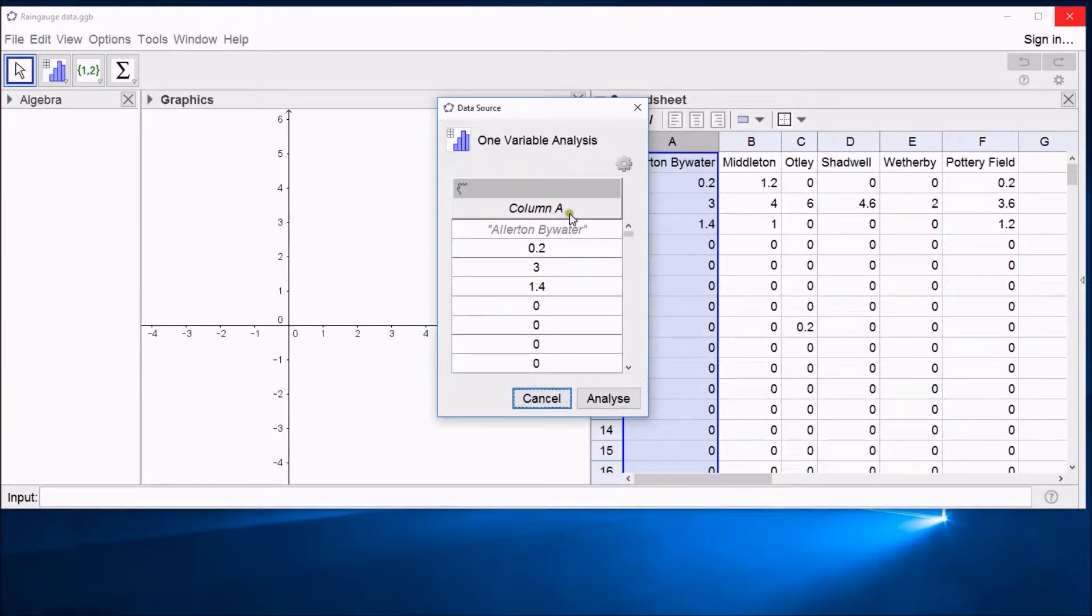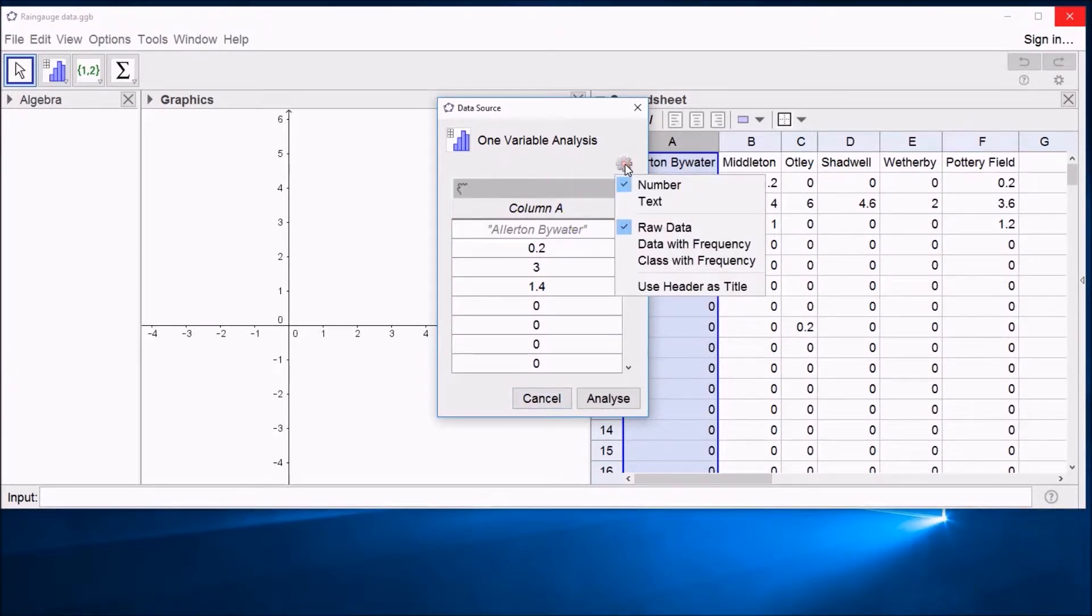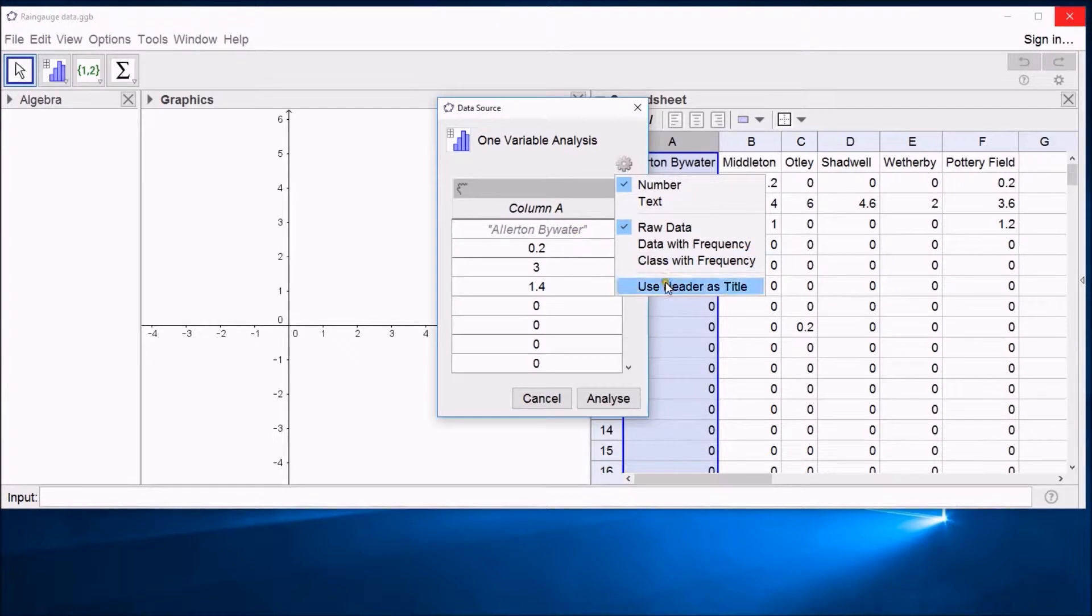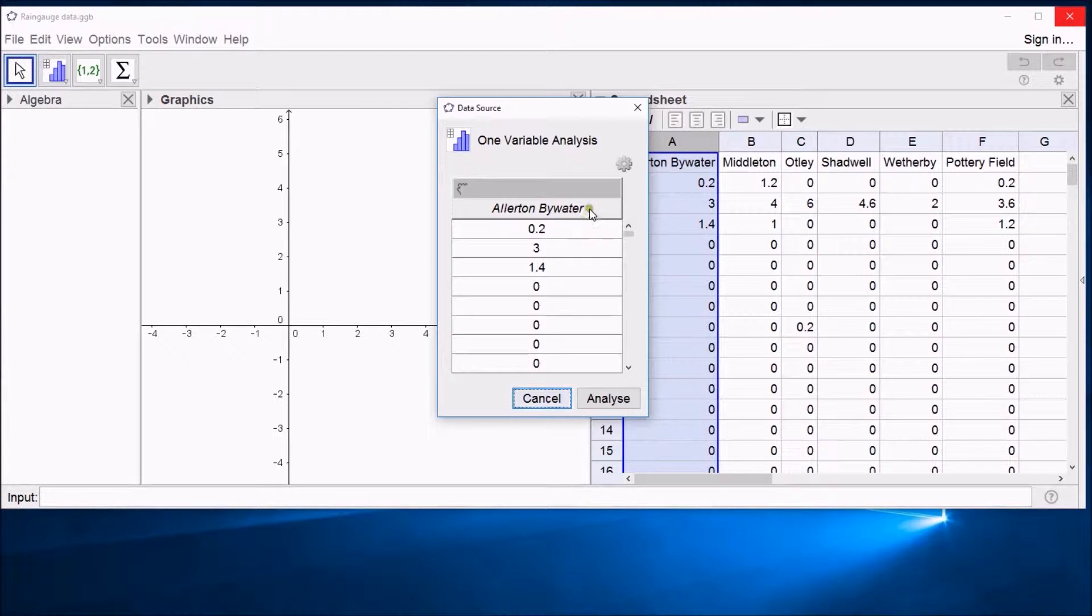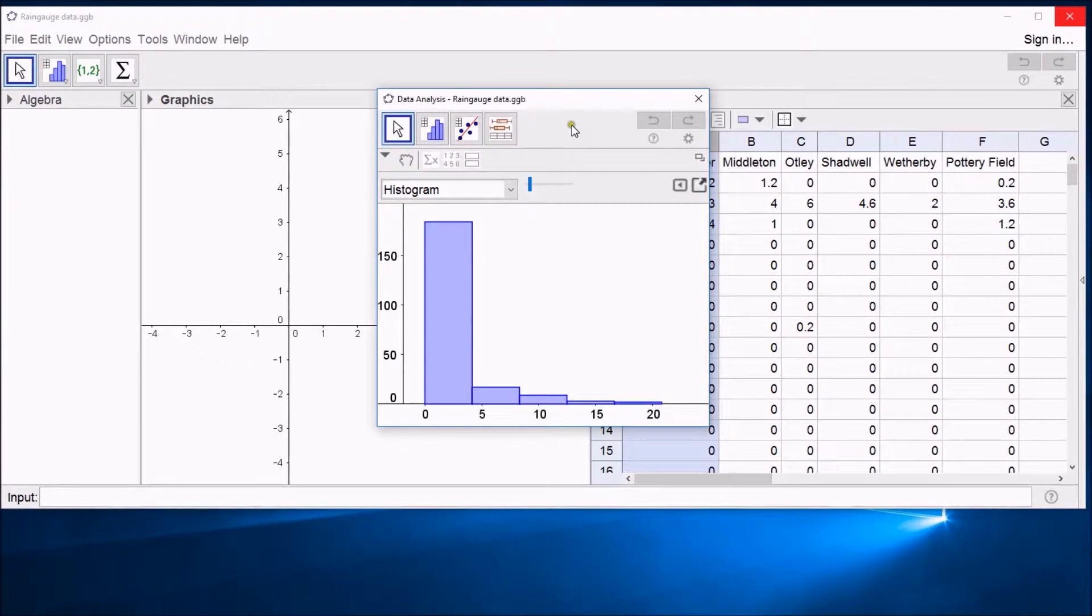And actually, I'd rather call this Allerton-Bywater rather than Column A. Luckily GeoGebra is clever enough to recognize that might be what you want. If you click on the little settings thing here, you can see that there is an option to use the header, i.e. the first thing in the column, as a title. If I click that, it has now called this dataset Allerton-Bywater instead of just having the first entry as that. That's great. Simple, but great. If I then click analyze, it analyzes it.